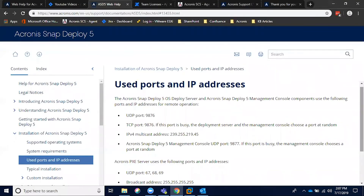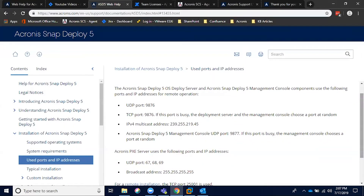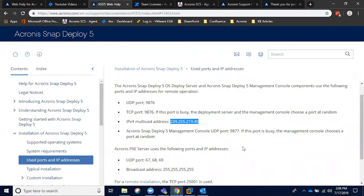We're going to move over to what I mentioned earlier, which is the required ports and IP addresses. Specifically, these are typically used through both the management console as well as the Pixie server. You need to ensure these are open and usable on your network in order for the product to function. For instance, you can see here the UDP and TCP port 9876, as well as the IPv4 multicast address 239.255.219.45. All of these are available on the product documentation on the main website. I would highly encourage anyone running the installer for the first time, or even looking into this product, to review it, because these will be very important for you to actually utilize a lot of the functionality.